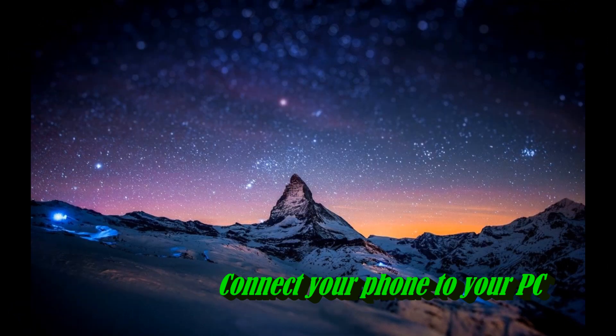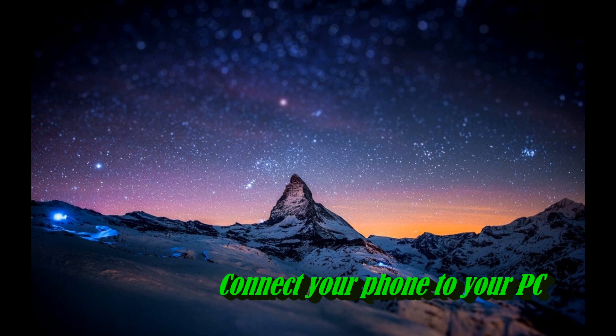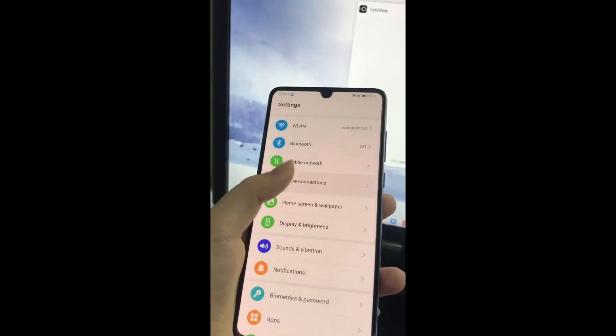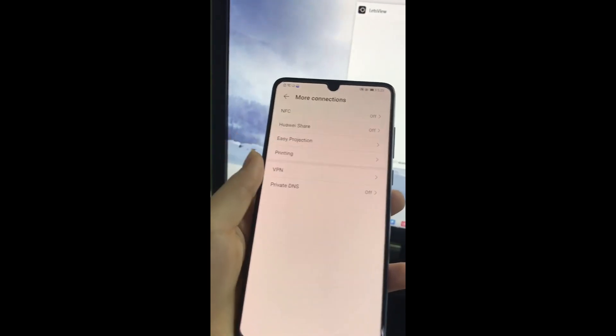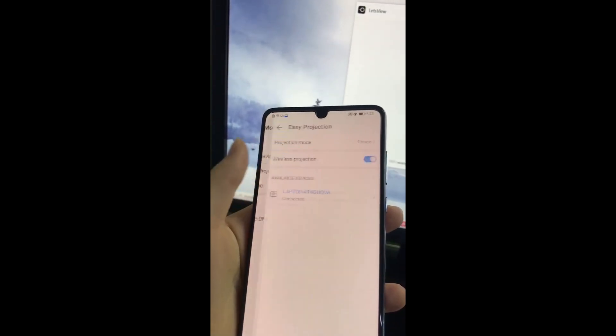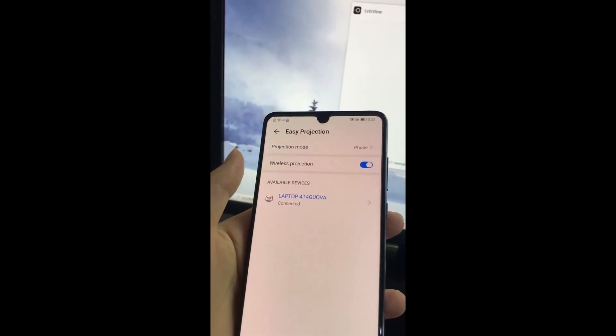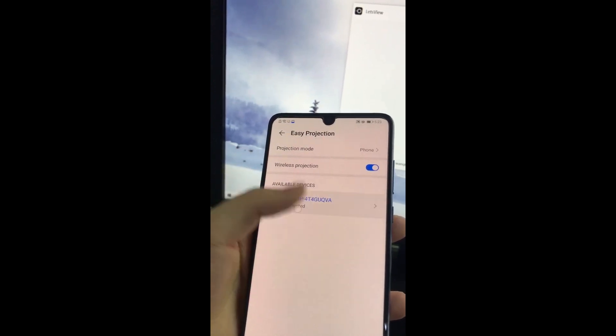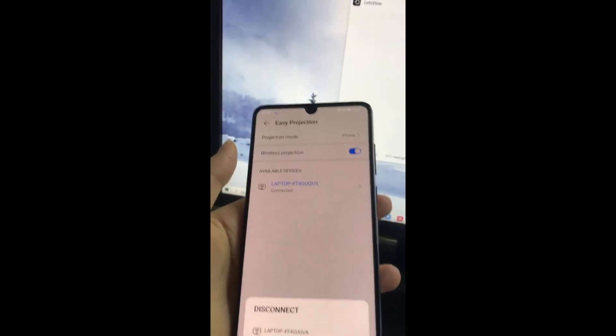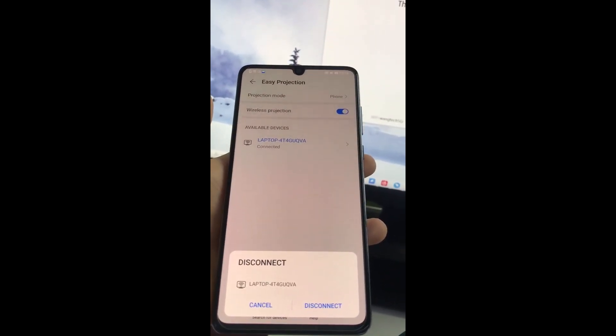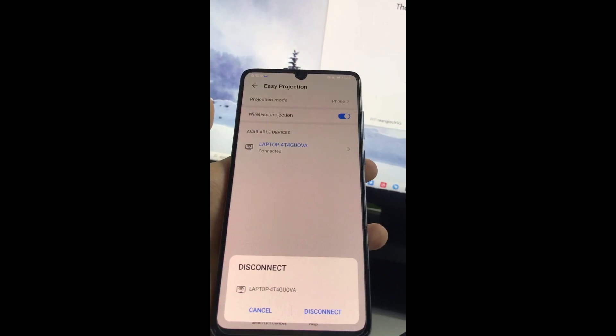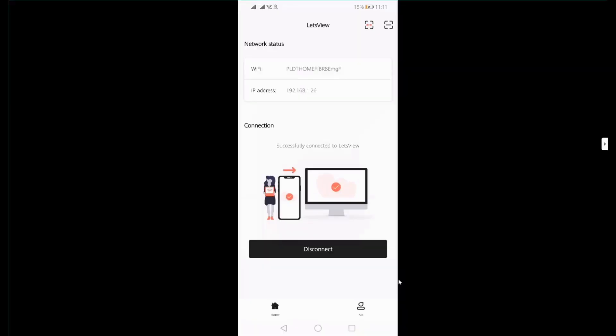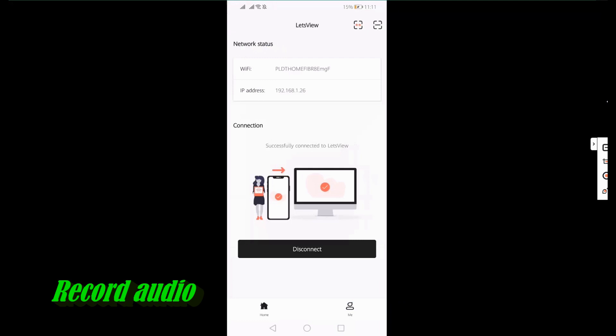If you met all requirements, then you're ready to cast your Android device to your PC. It's very simple. Go to the settings of your phone, tap on More Connections, and tap on Easy Projection. Wireless connection must be enabled, then tap the name of your PC. Just wait until your phone connects to your computer. And this is what happens when you connect it.